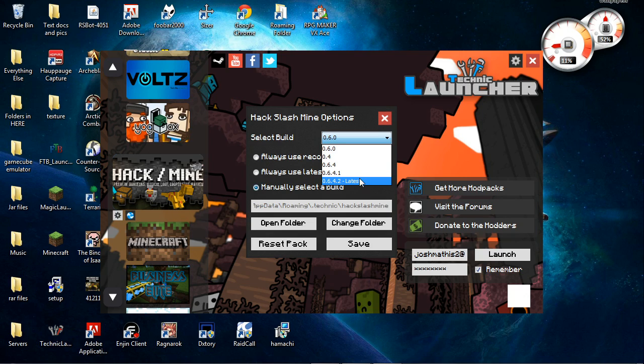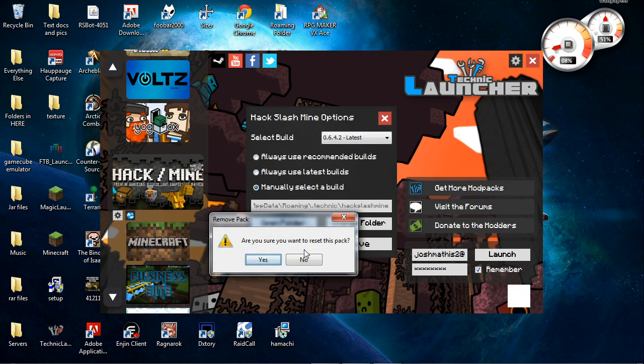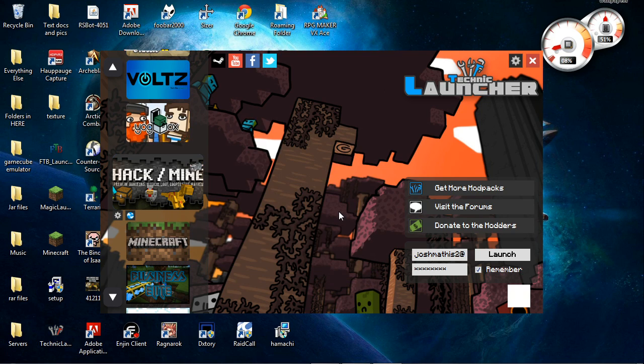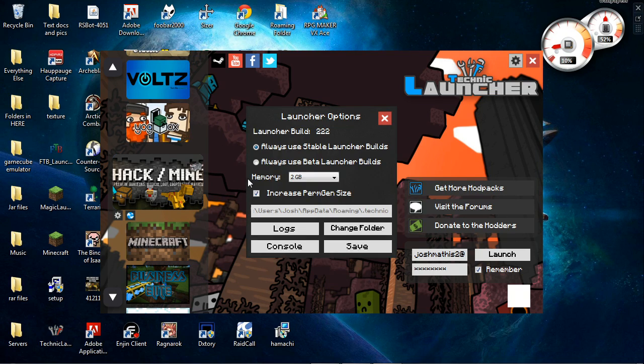Go ahead and hit the latest build. You can mess with anything you want here. I usually have it on manually select build. We're going to reset the pack. Press OK. Give it a second here and it'll load everything up.